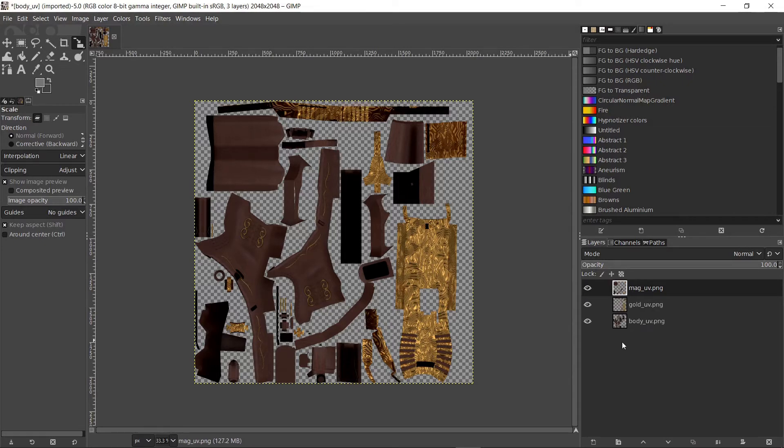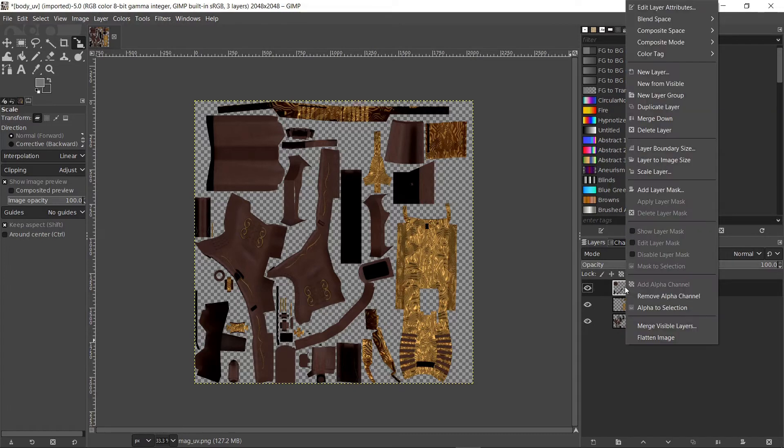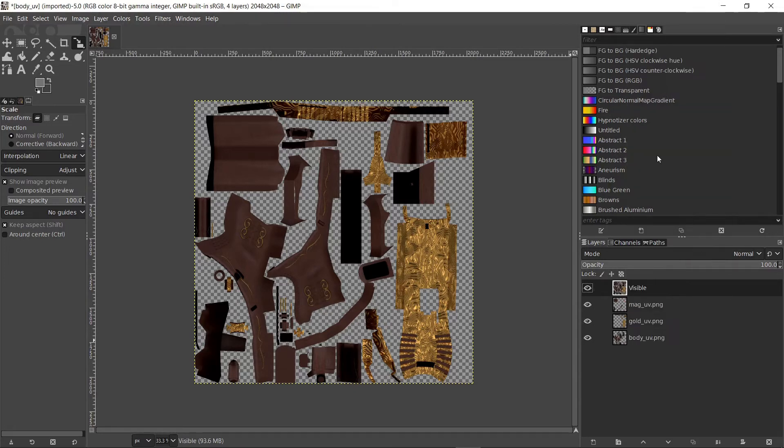So instead, I prefer to right click on one of the layers and choose new from visible. Now we have one layer that has everything. If we hide the other layers we can still see the full image.